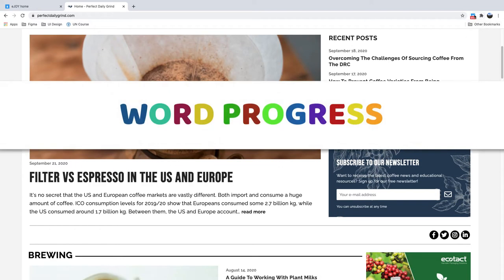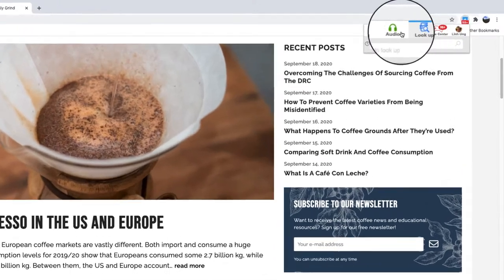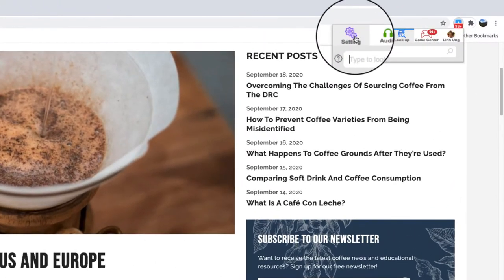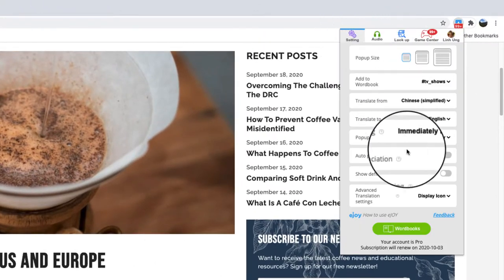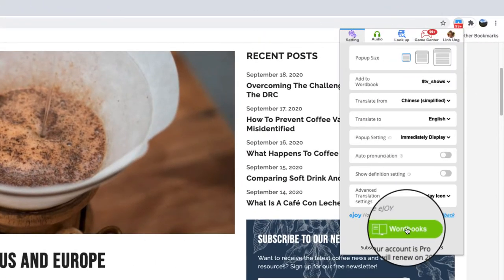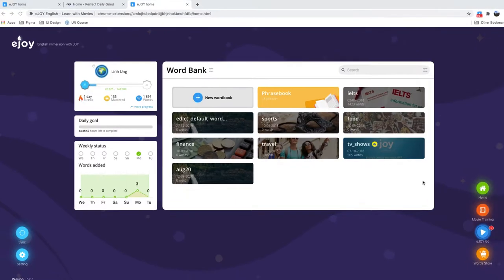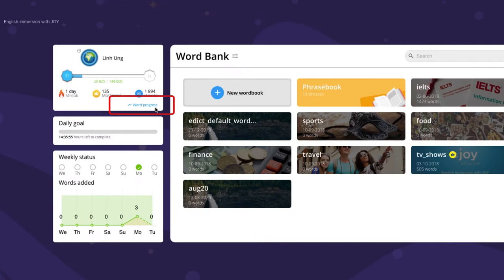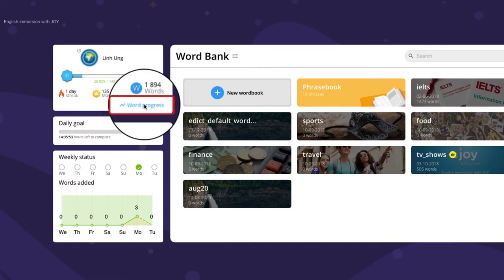To check word progress, on eJoy extension control panel, click word book at the bottom. Then, click word progress in the left corner.